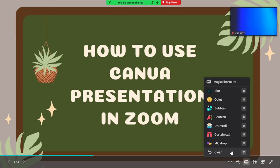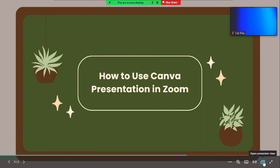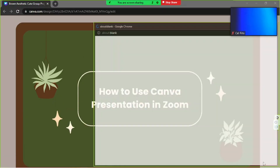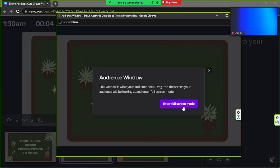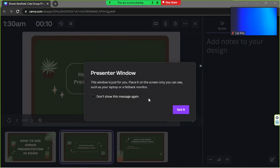There's also interactive Q&A with Canva Live, but you probably won't need that since you're already presenting on Zoom. If you click on Open Presenter View, it'll open both your presenter window and your audience window separately. The audience window is what your audience will see, and the presenter window is just for you — place it on a screen only you can see, such as your laptop or a secondary monitor.